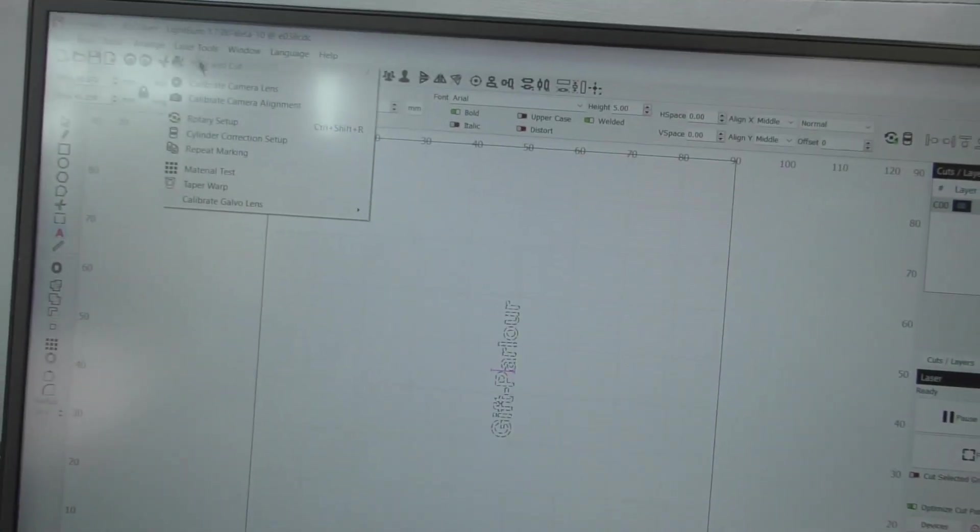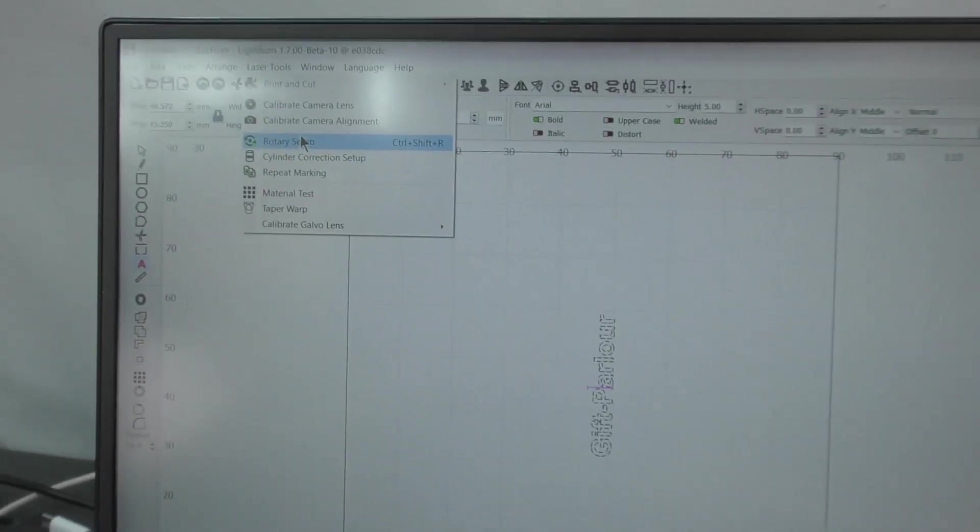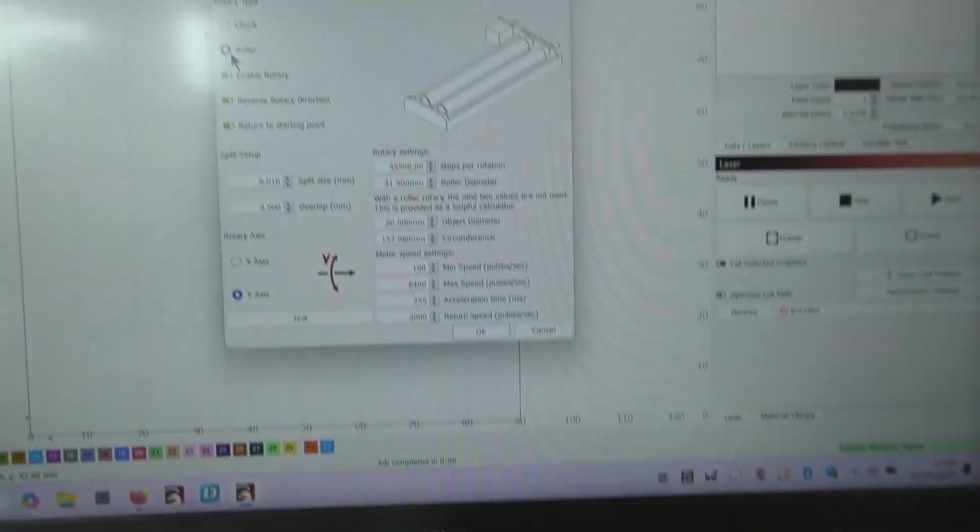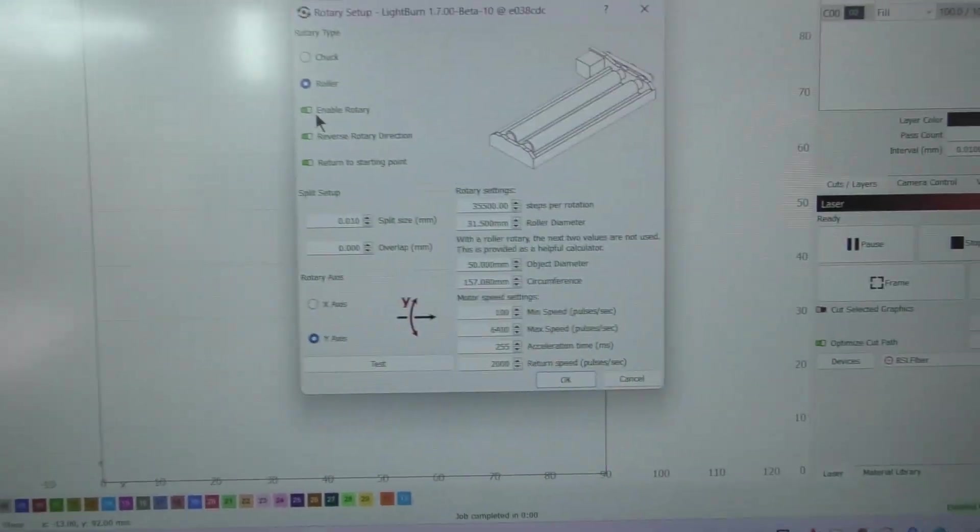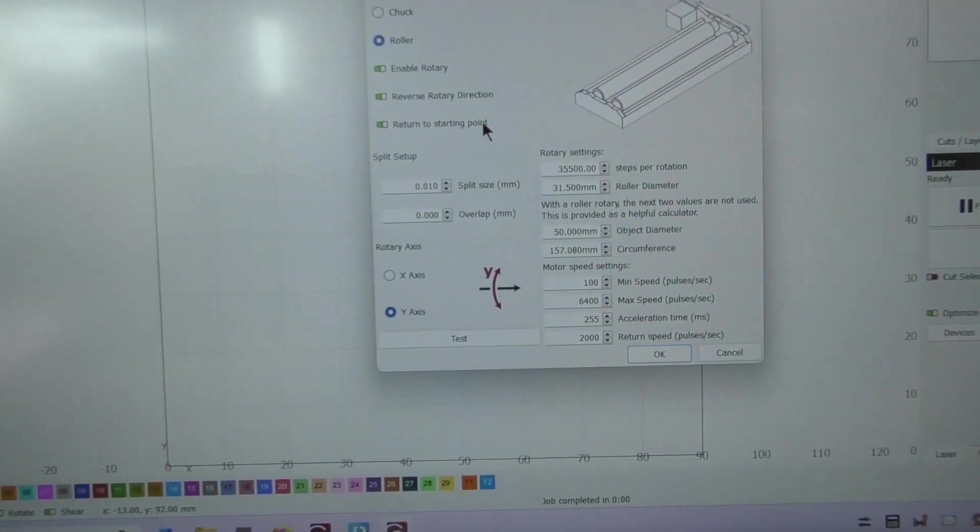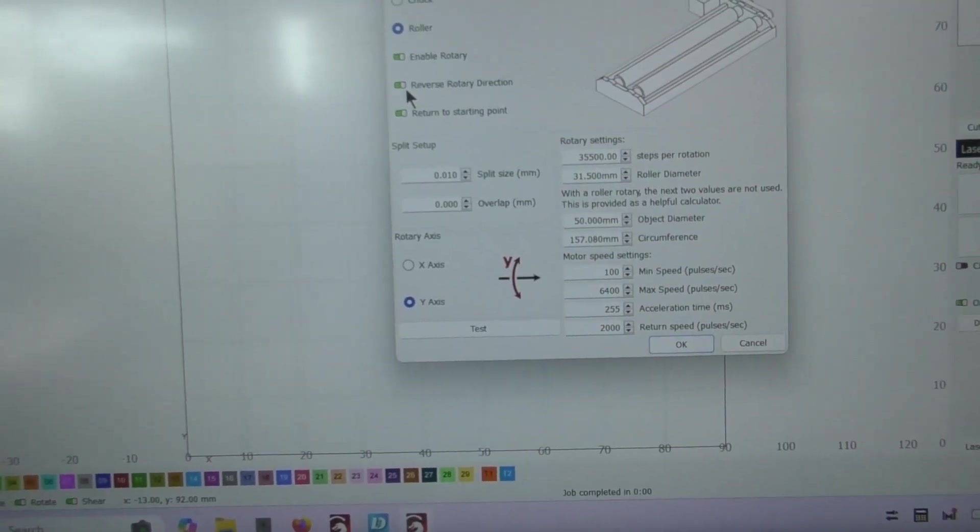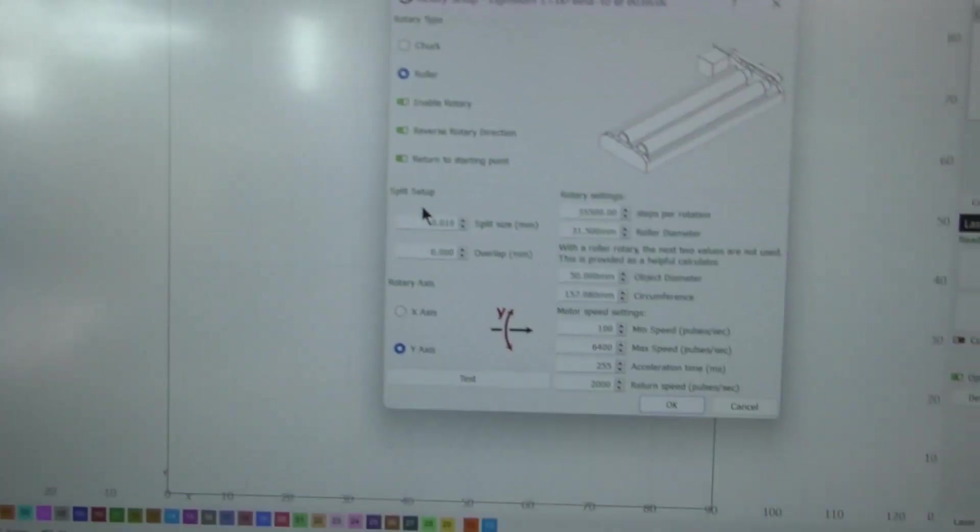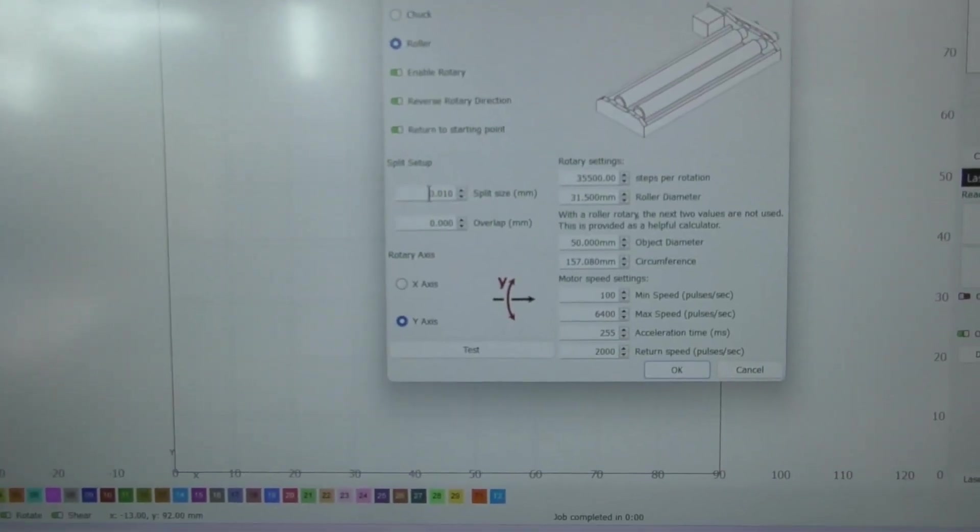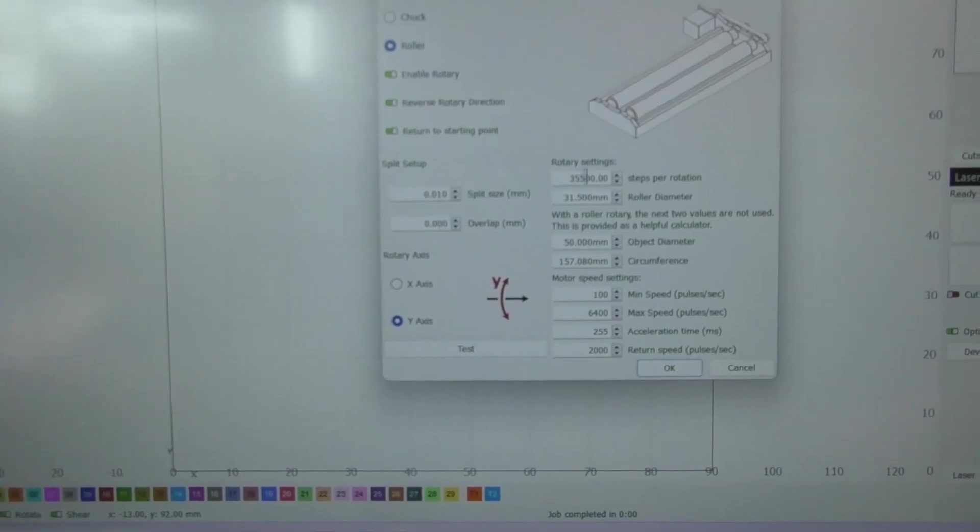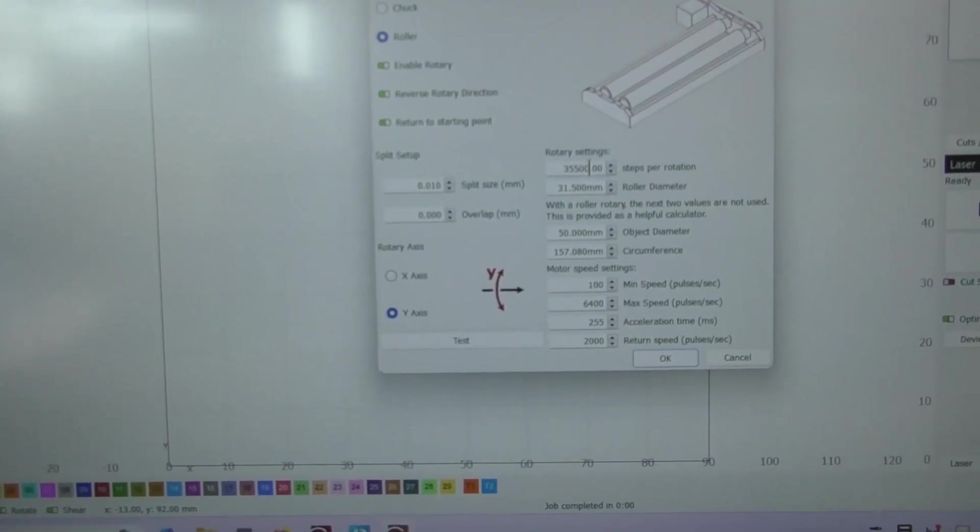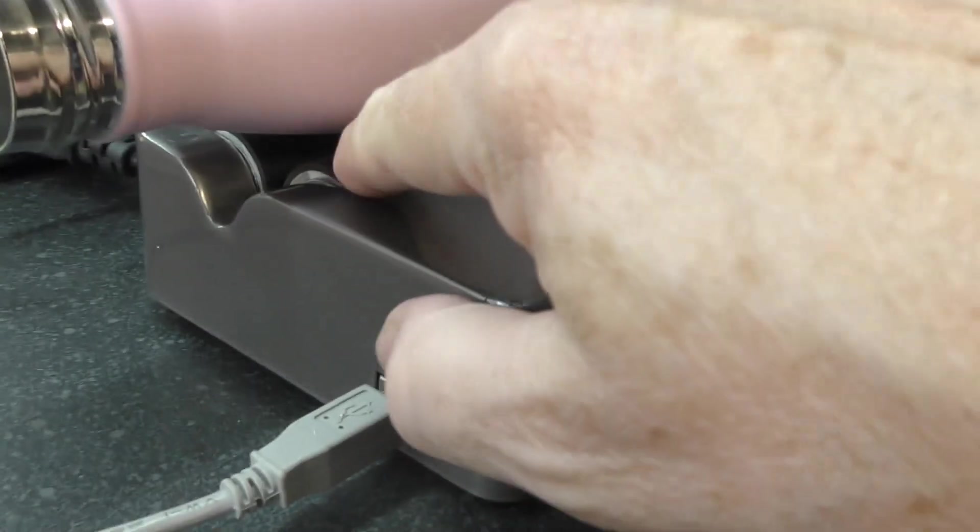What we've done there is gone into rotary setup and we've selected roller. We've enabled the rotary, return to starting point, I've got it reversed. Now I don't know what these are, I don't know what the split size is, I don't know what the overlap is.